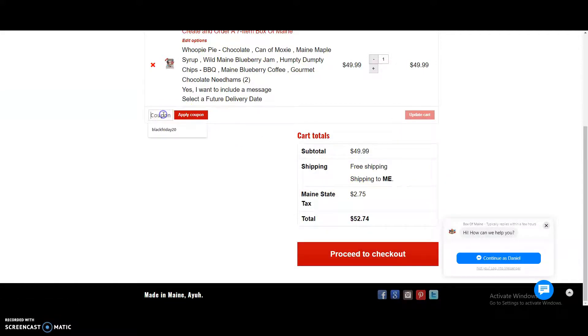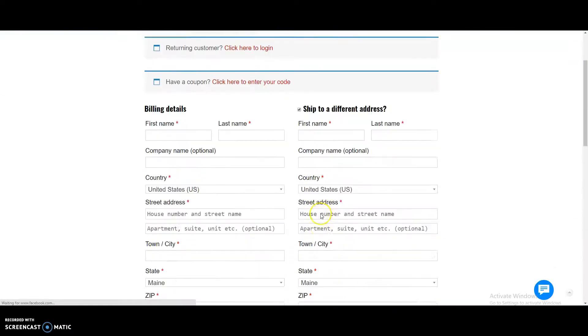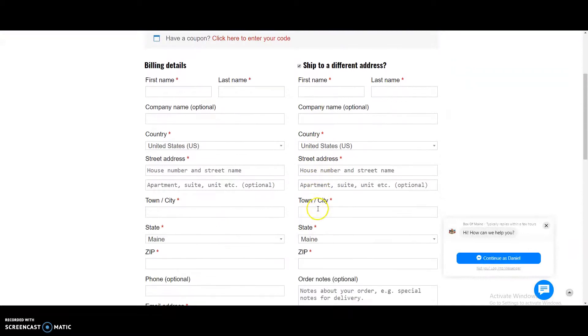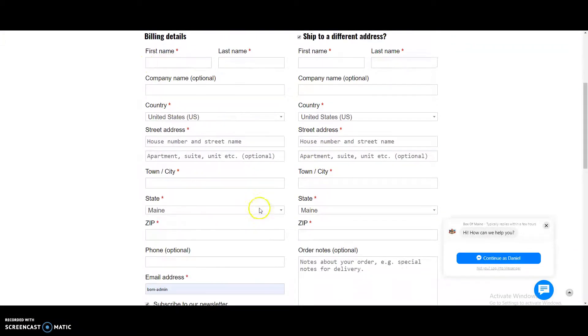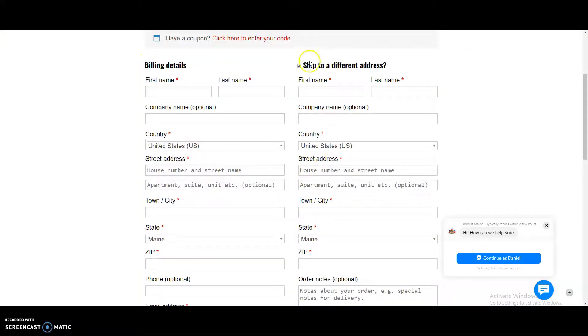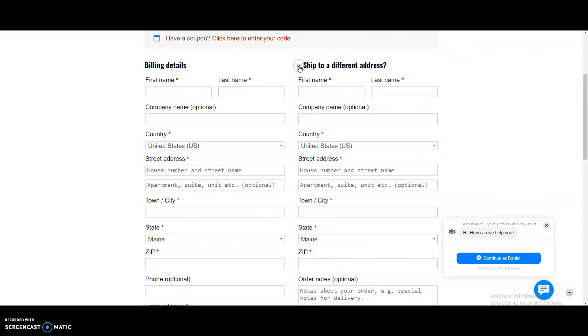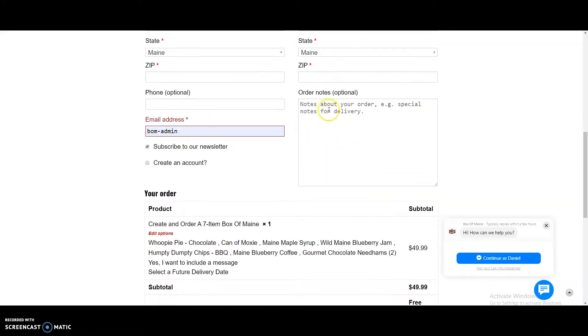If you have a coupon, you can enter that there, and then you'll hit the checkout page where you'll need to put in your billing information, and then if you want to ship it to yourself, you're all set. If you want to ship it to a different address, you're going to want to make sure that that is clicked, and you're going to want to put the name of the recipient and along with their address.